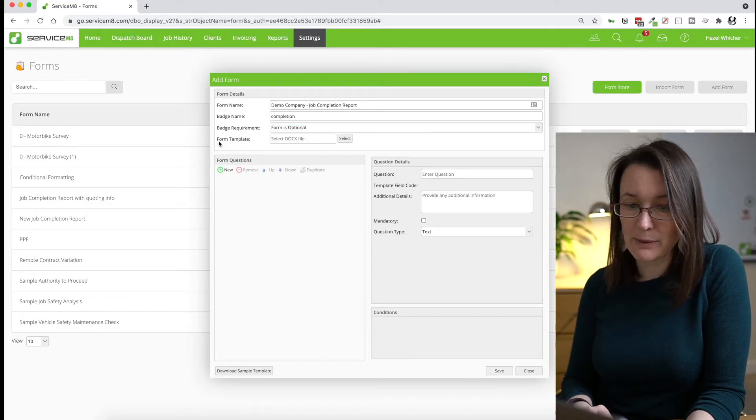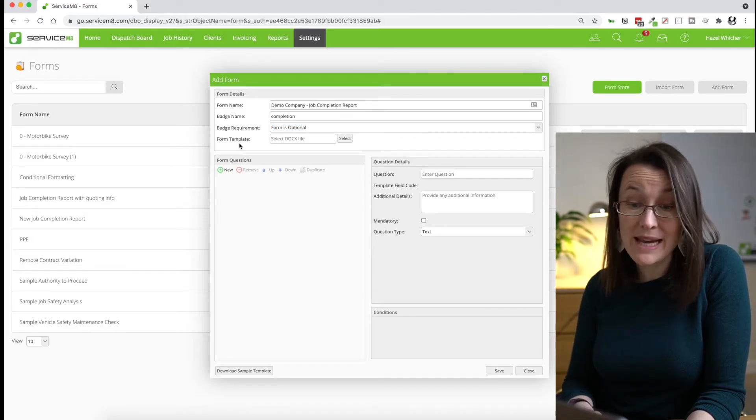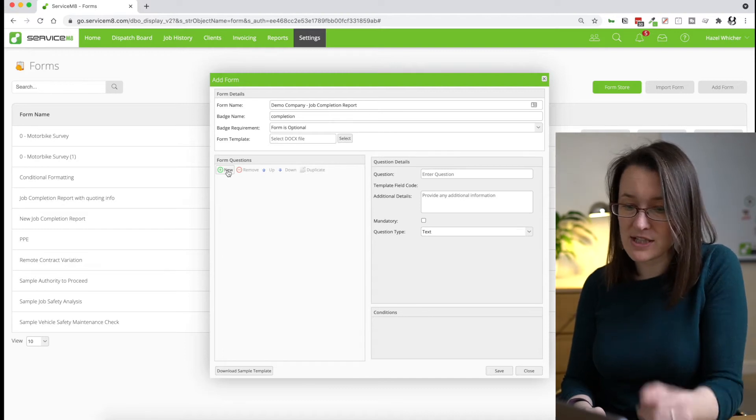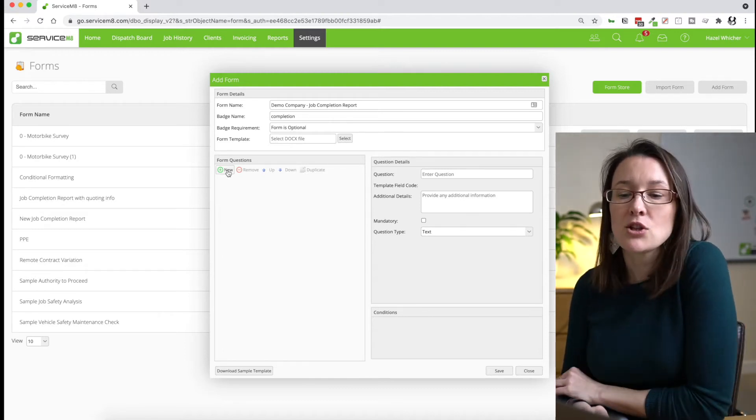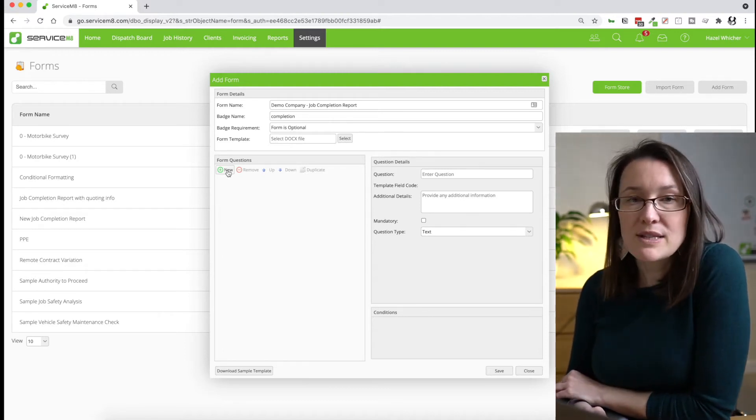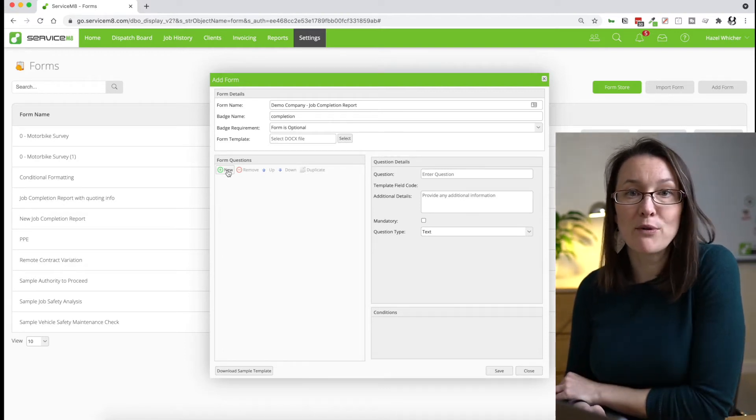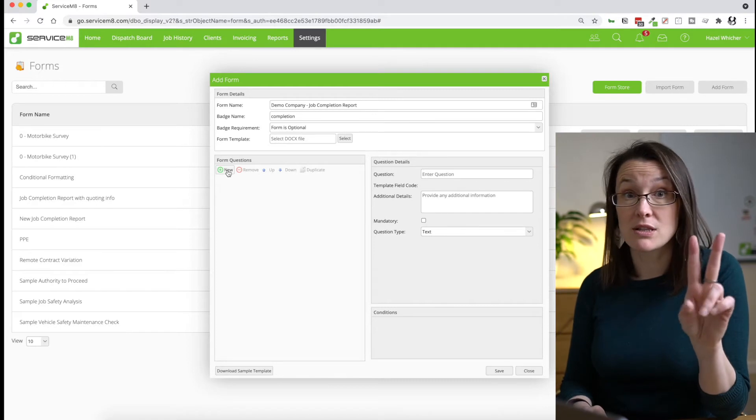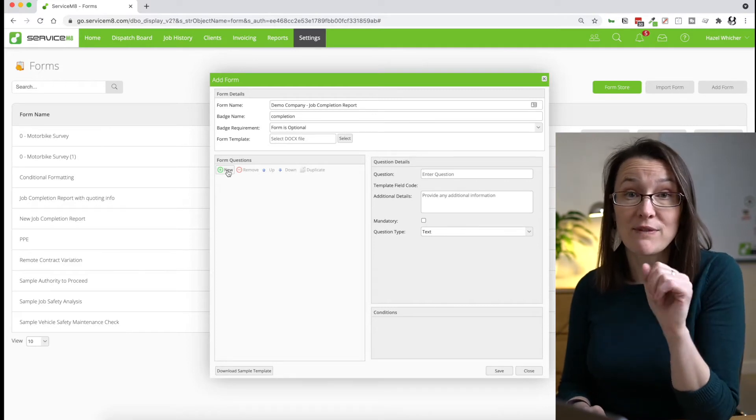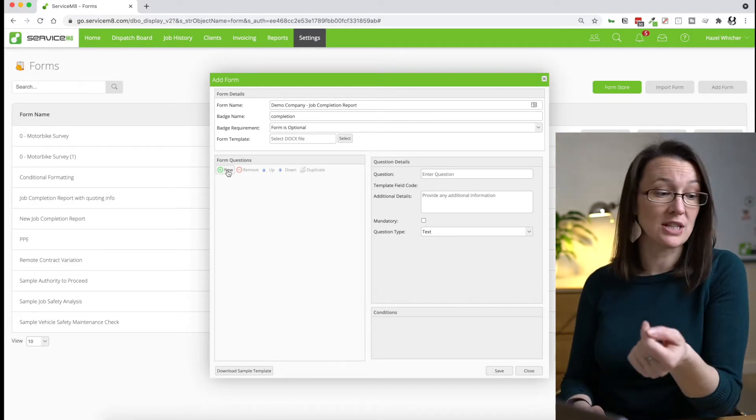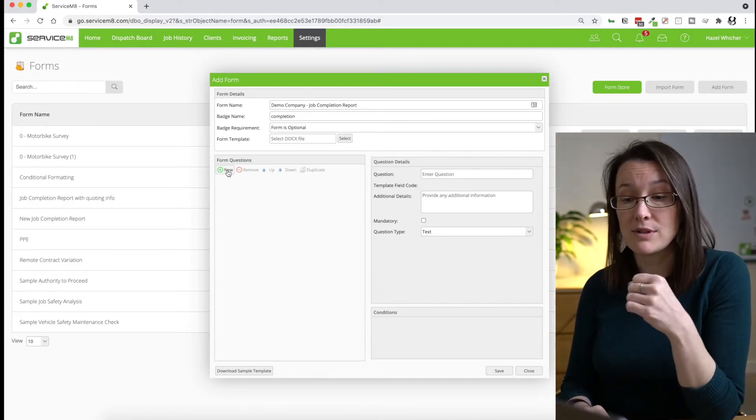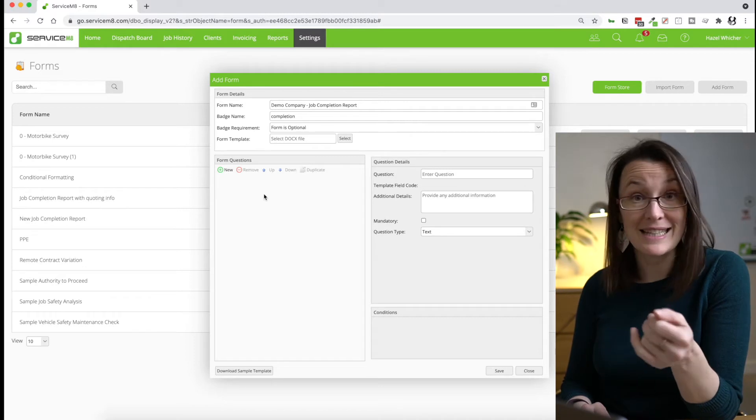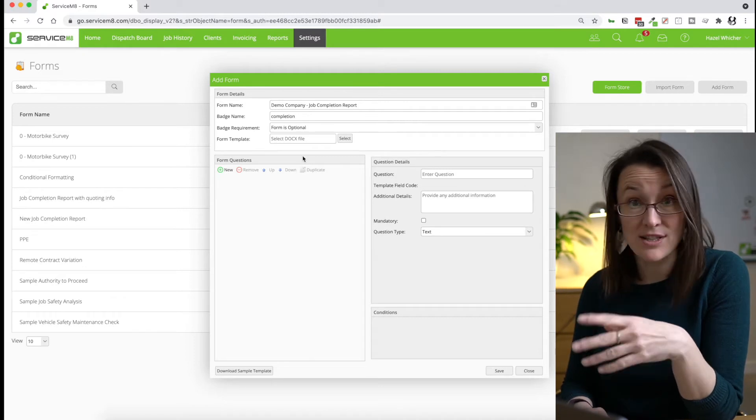So we're going to ignore form template for now and we're just going to start adding our questions. So ServiceMate forms are made up of two parts. They're made up of a set of questions that you build into ServiceMate here in this screen.